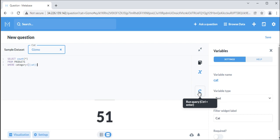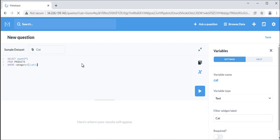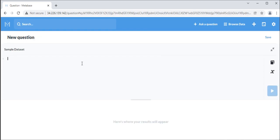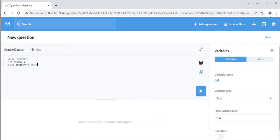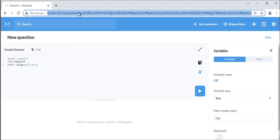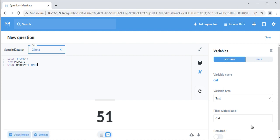To set a SQL variable to a value, you can either enter a value into the filter widget and re-run the question, or add a value to the URL. To add a value to the URL, follow this syntax: variable name equals value. For example, to set the cat variable on a question to the value gizmo, your URL would look something like this.